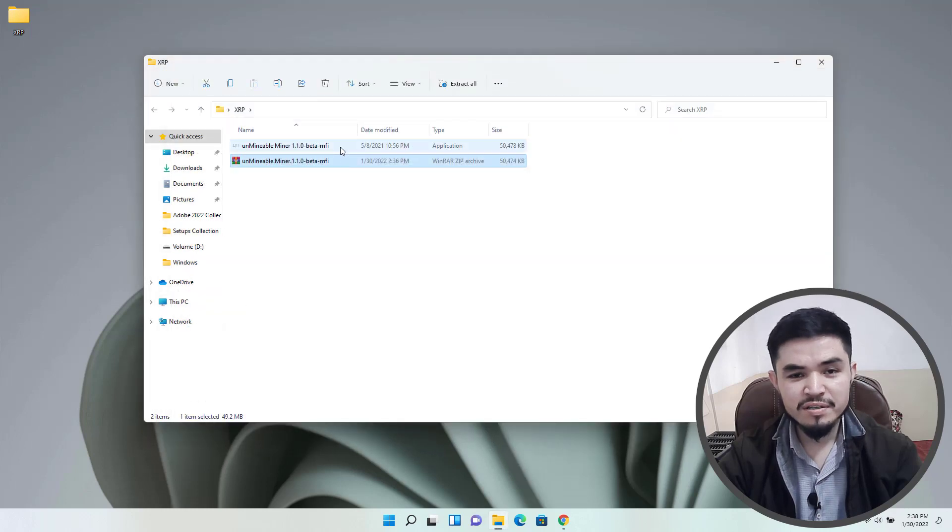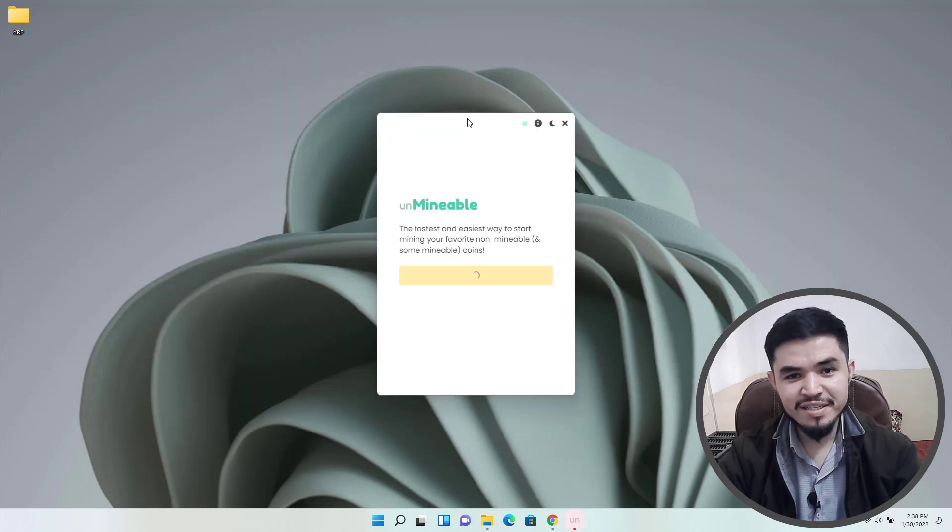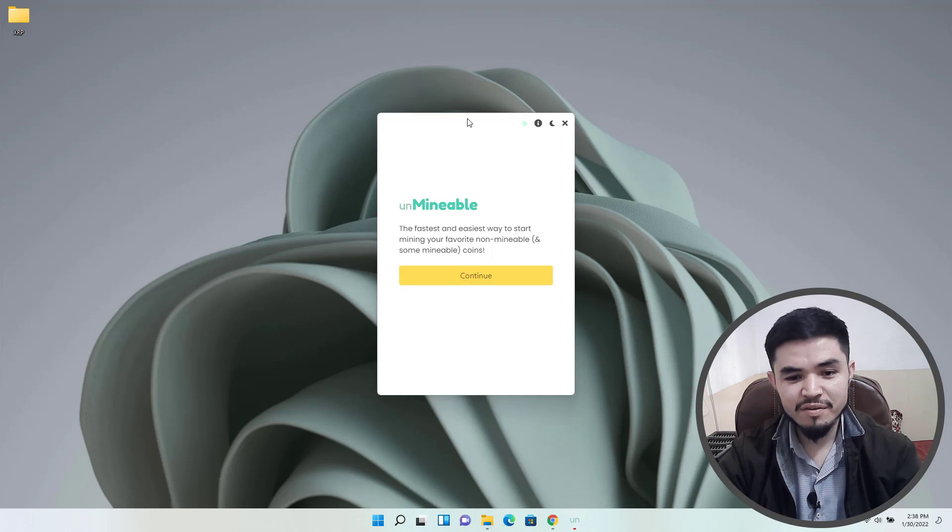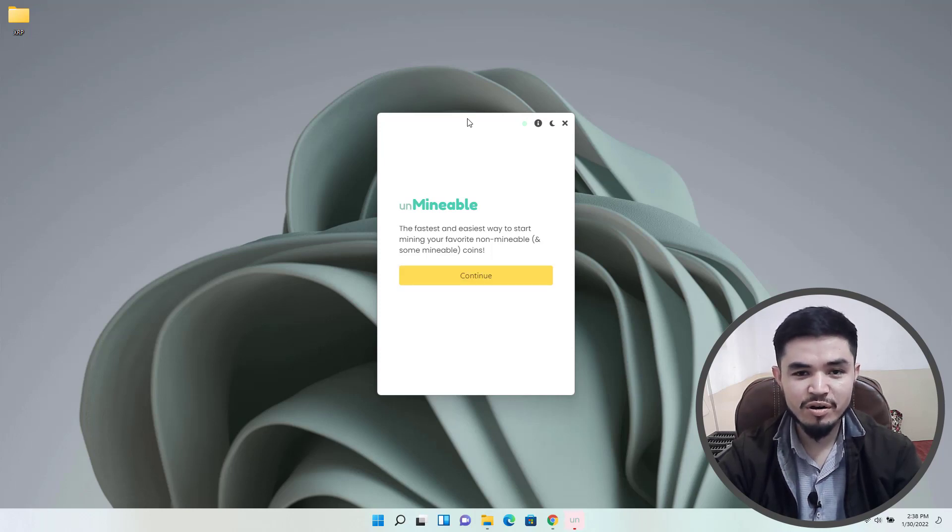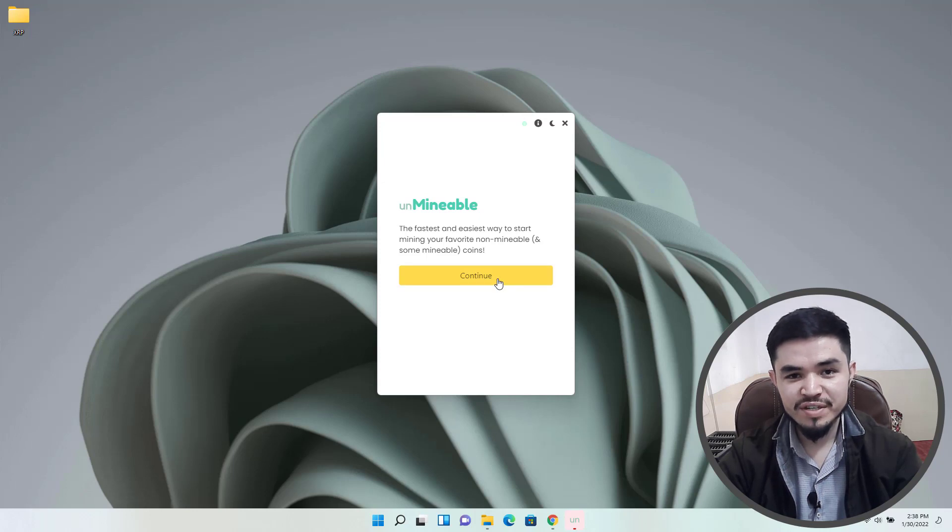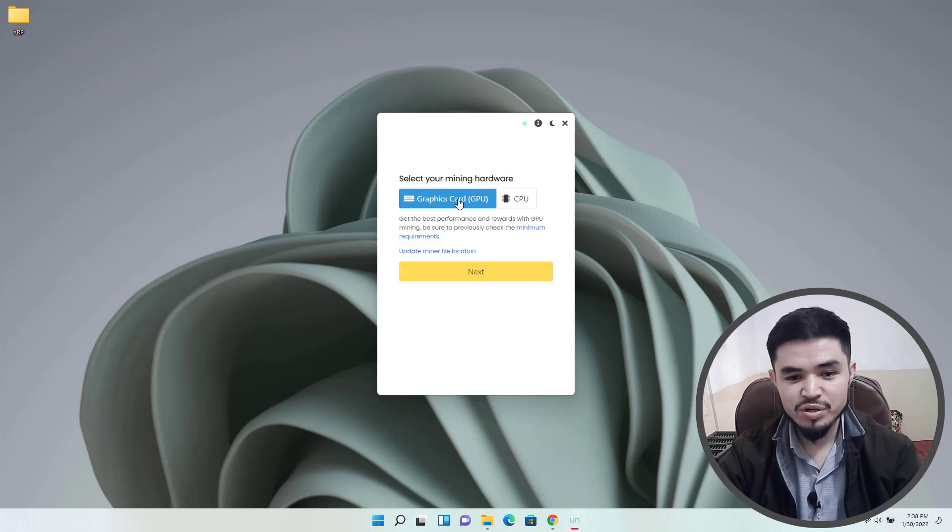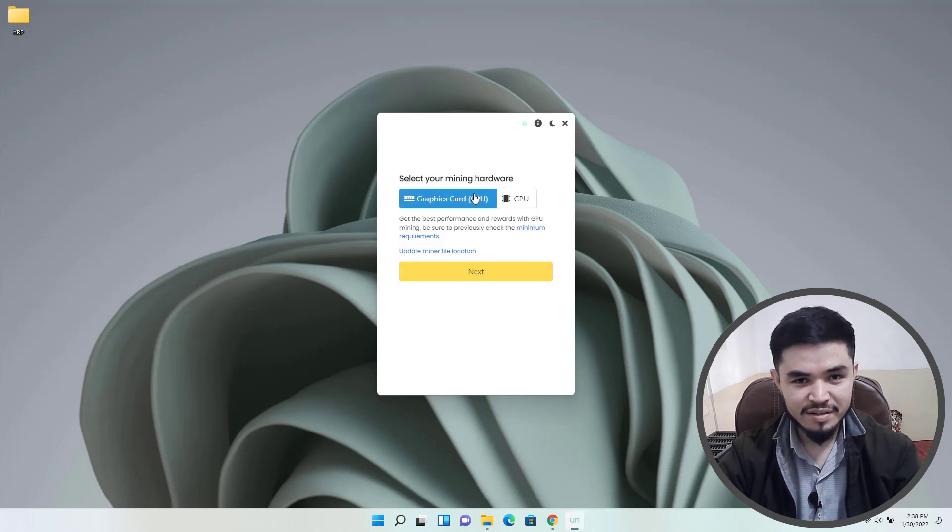Once the miner successfully extracts, double click to open it. Here is Unmineable, the fastest and easiest way to start mining your favorite unmineable and some mineable coins. Click on the continue option.